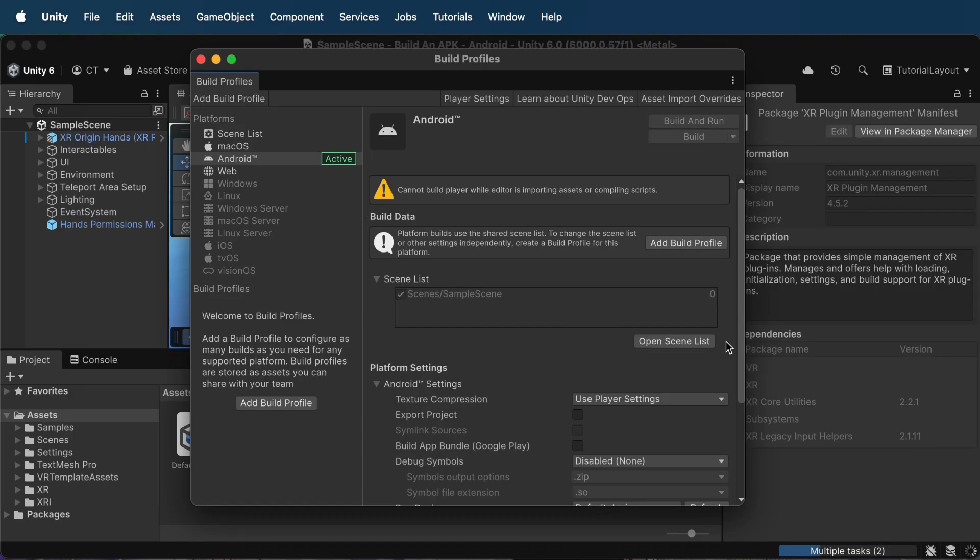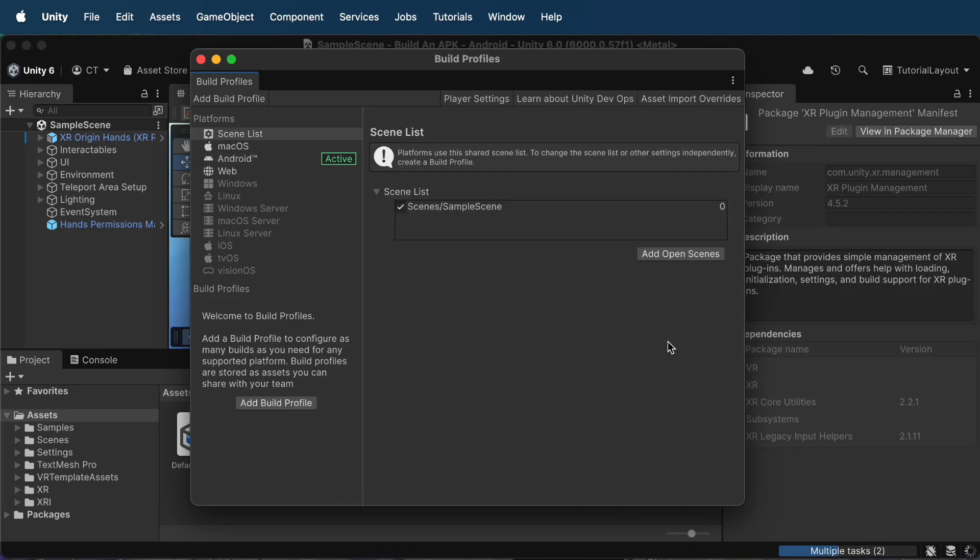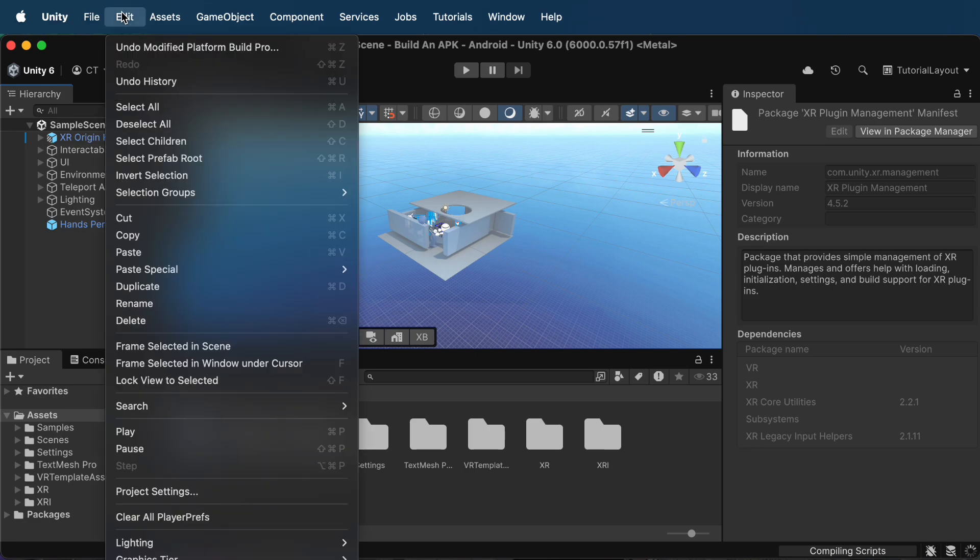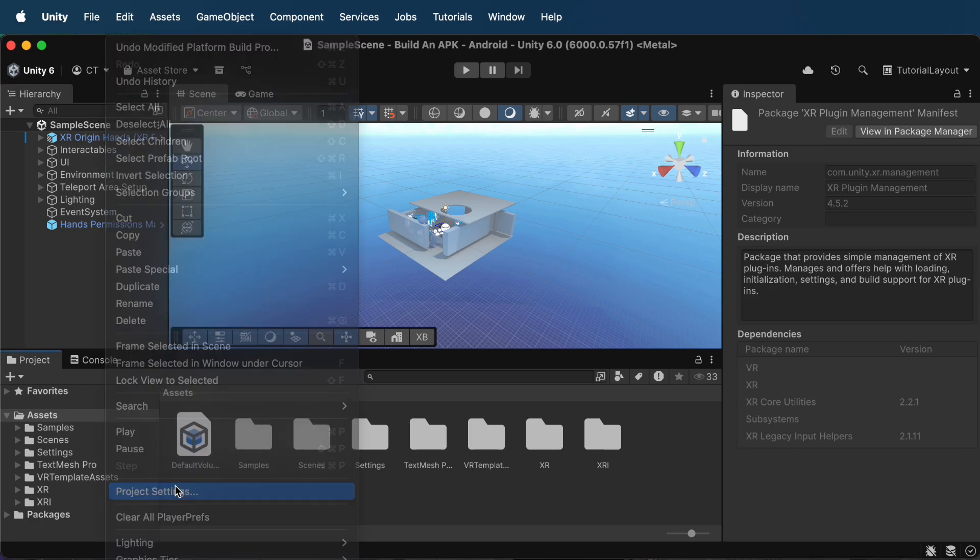Pro tip, make sure your scene is included in the scenes build. If your main scene isn't listed, add it, otherwise Unity won't know what to export. And yep, check that Project Validation tab again before moving on.